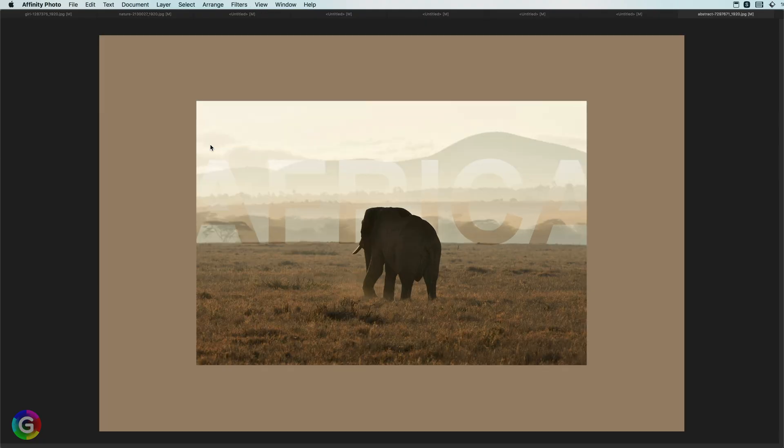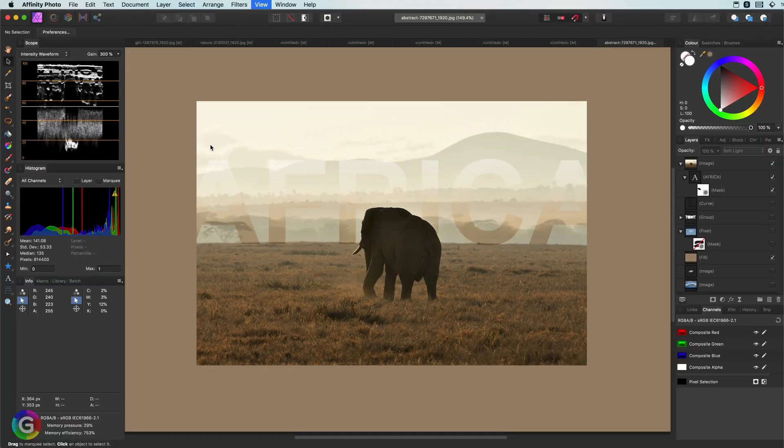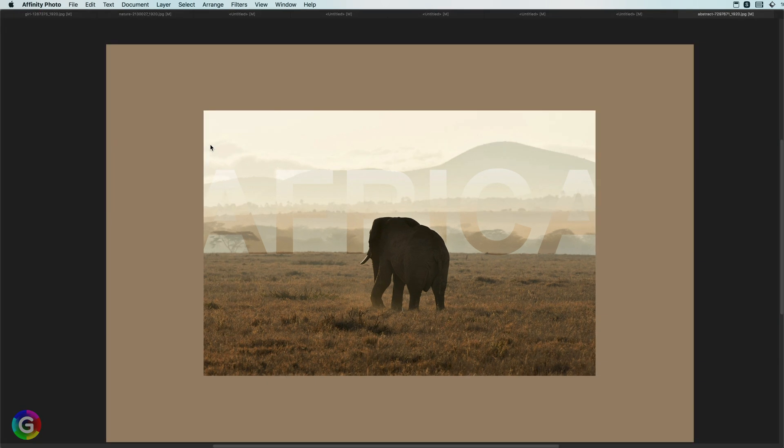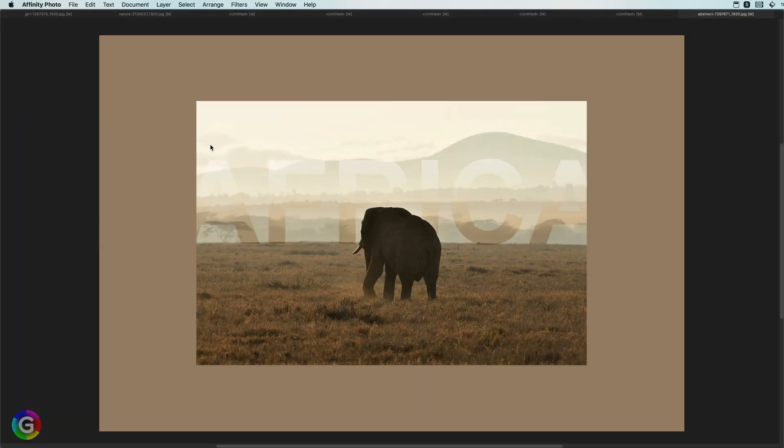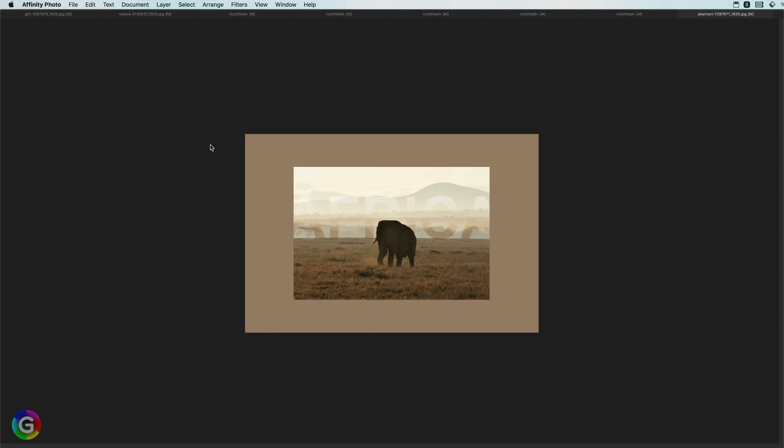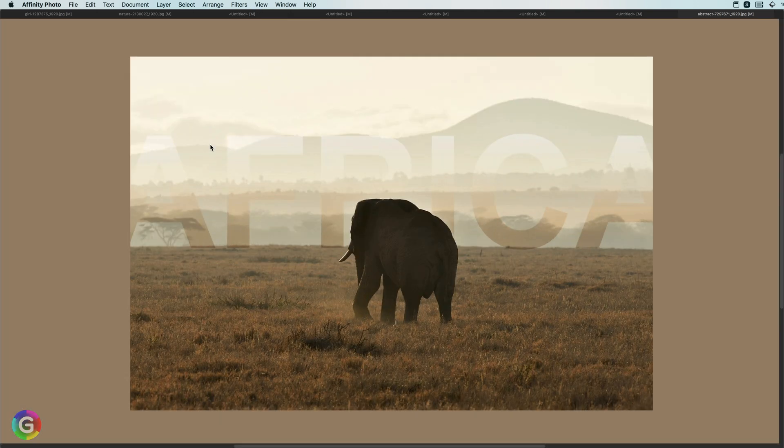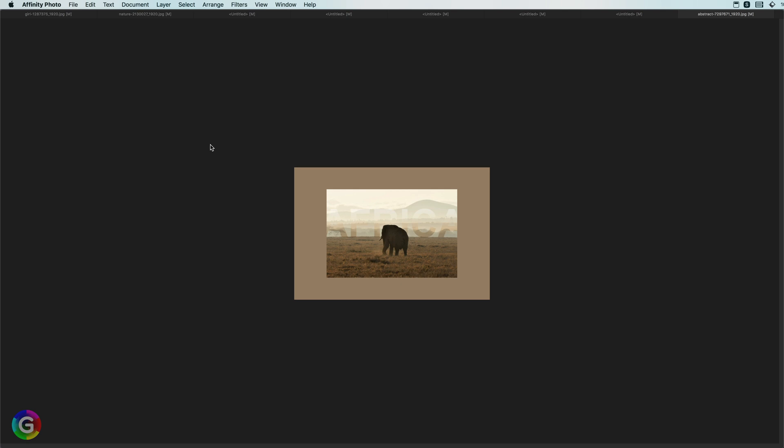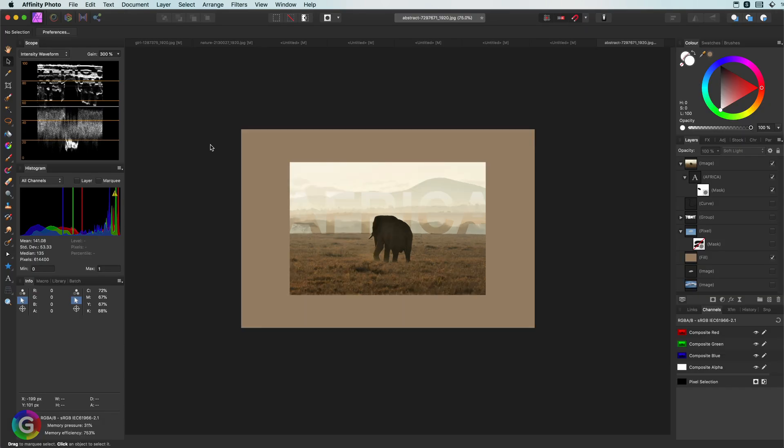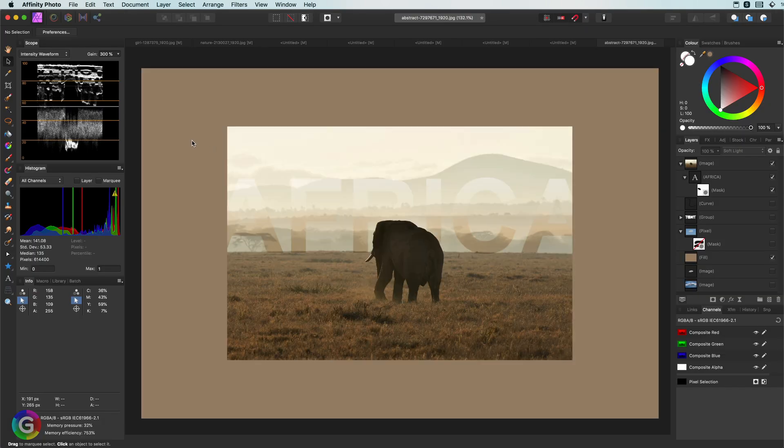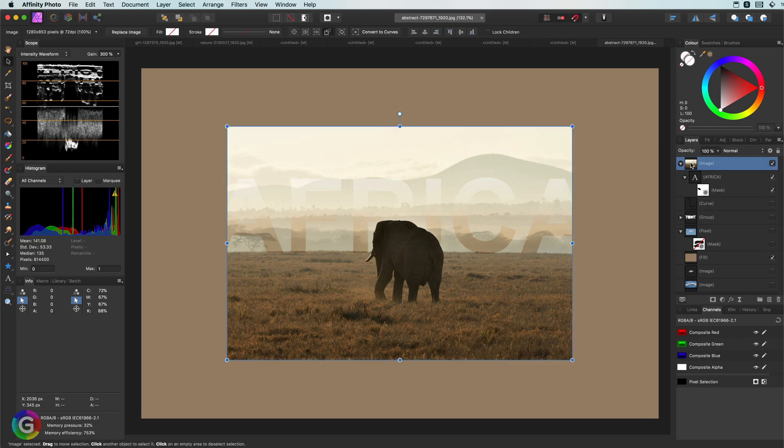Try to memorize these shortcuts as they will make working with Affinity a much smoother experience. There are many other shortcuts, but I think the ones I showed today are the basic shortcuts you will need the most. Thank you for watching and until the next video.